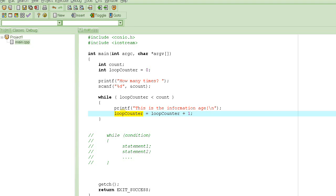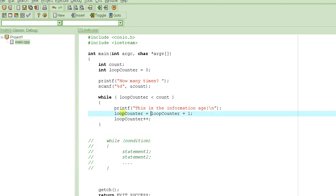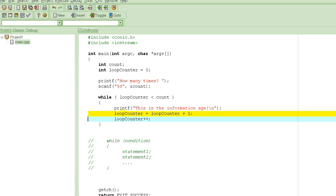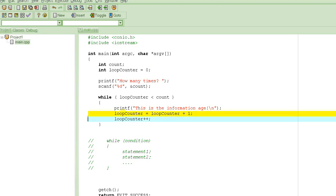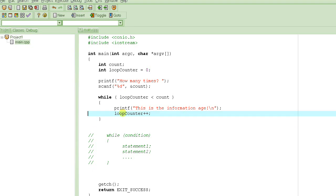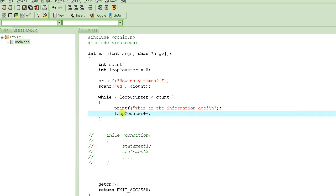A quick way to do this in C is to use the plus-plus operator. loop_counter++ does exactly the same as loop_counter = loop_counter + 1, but it's shorter and more elegant. You could use either form, but let's use loop_counter++.